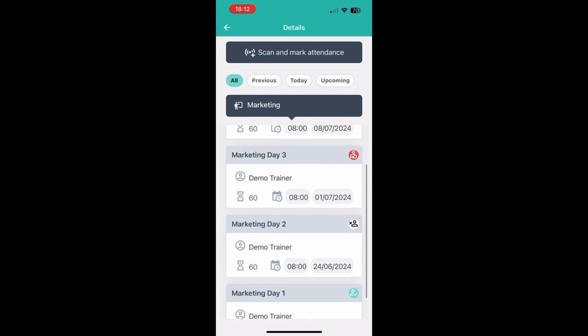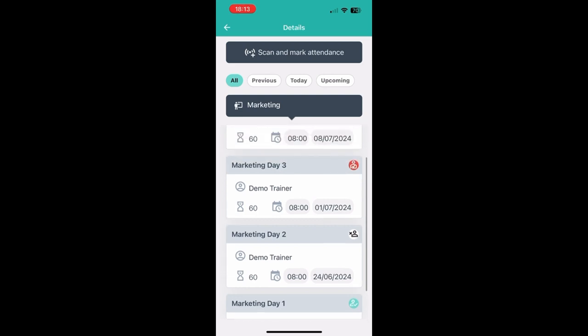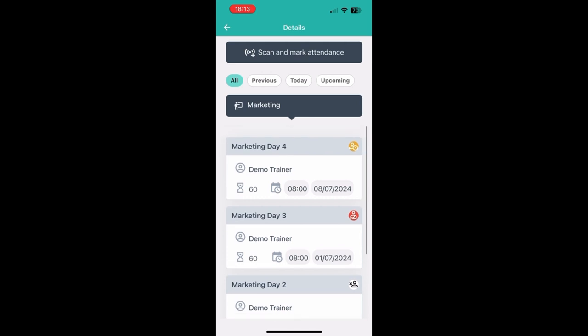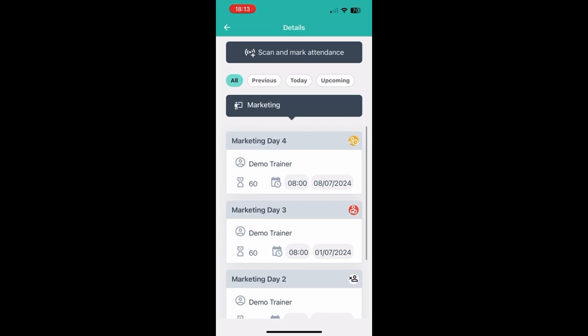This white icon in day two means that you have been marked as absent. The red icon means that you have been marked as excused which means that you gave a legitimate reason why you were absent. And the yellow icon means that you were marked as late.